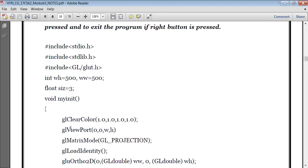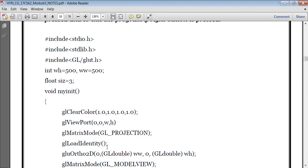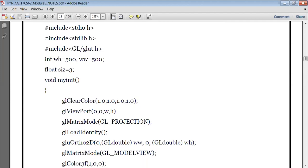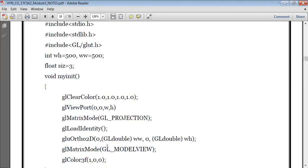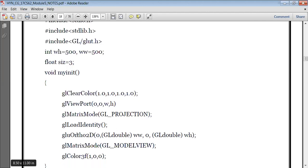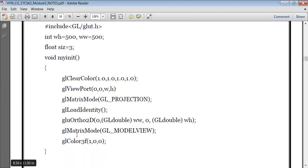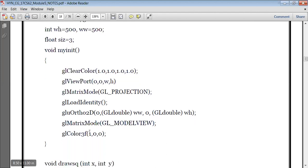Coming to the init function — it's an initialization function. GL clear color 1.0, 1.0, 1.0 — that means I'm setting my background color to be white. GL viewport is 0, 0, w, h — xmin, ymin, xmax, ymax — so xmax and ymax is 500, 500. GL matrix mode GL_PROJECTION — you have to select the projection. We are making use of orthogonal projection. GL load identity — loading the identity matrix. gluOrtho2D 0, 500, 0, 500 — xmin, xmax, ymin, ymax. GL matrix mode GL_MODELVIEW. Then GL color 3f — I've selected the red color, drawing a red color square on a white background.